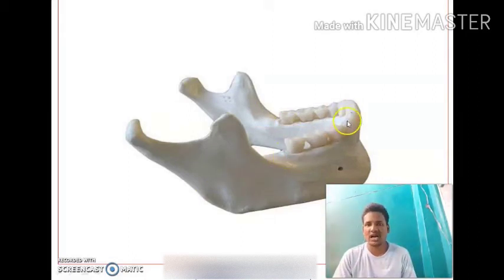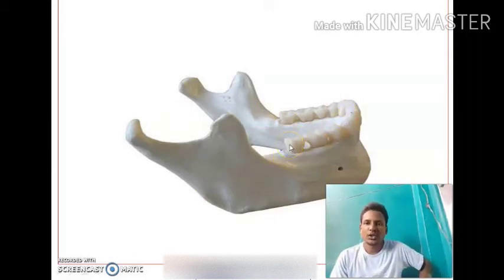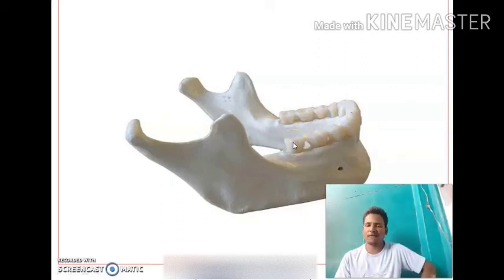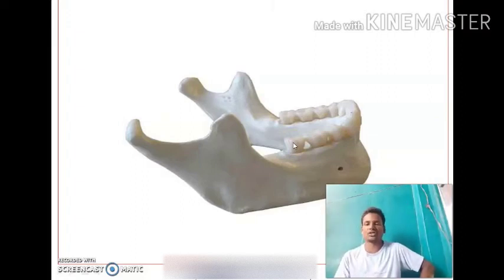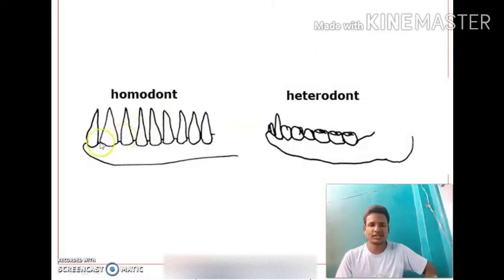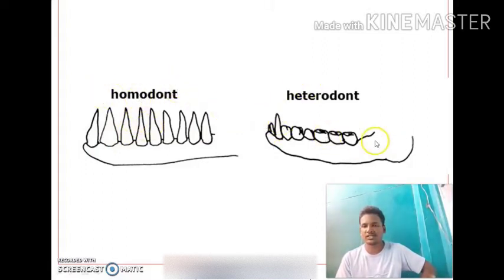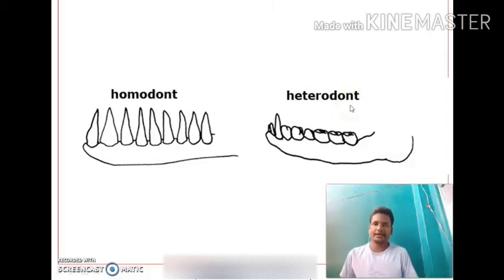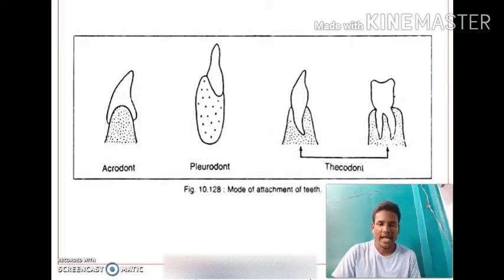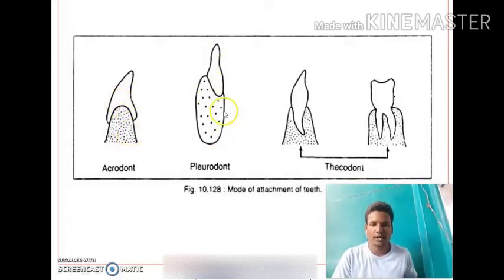The teeth on the jaw are homodont and heterodont. If teeth are present in only one type — same in structure and function — they are called homodont. If they are present in different shapes with different functions, they are called heterodont.